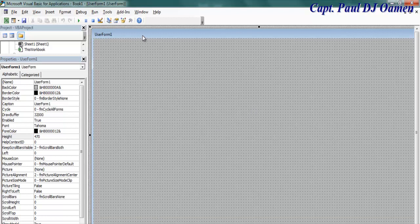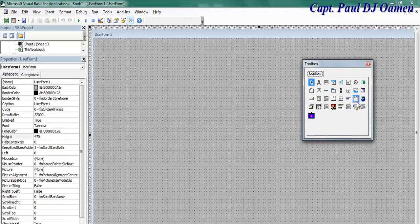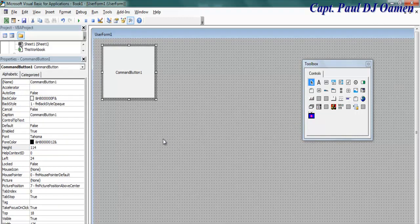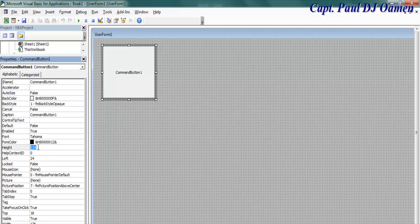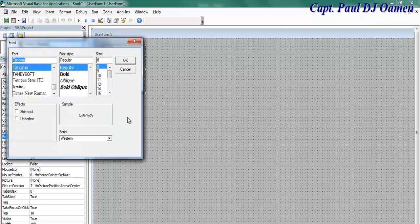Now let's add some buttons — command buttons. I'm going to need 16 of those buttons. Highlight that button and let's make it 100 by 100. Now let's increase the font size — go to Font right there.